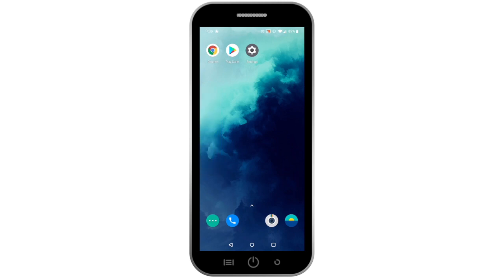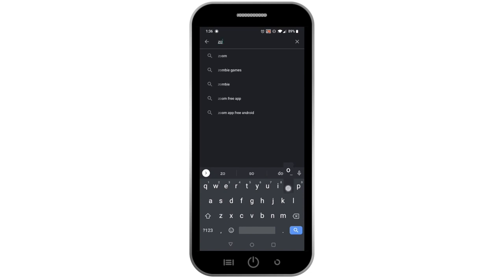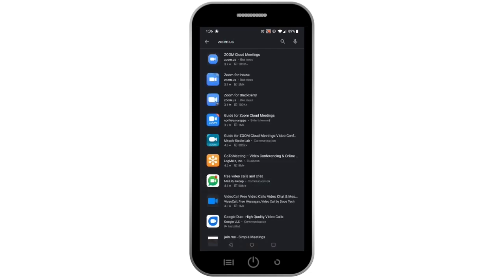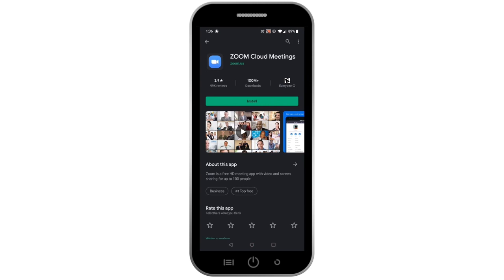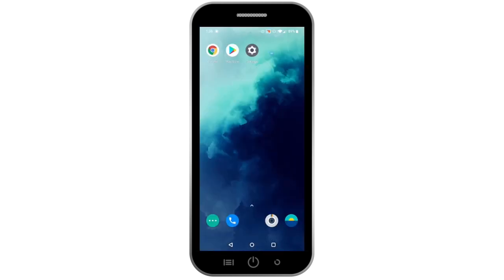To download Zoom, go to your Play Store and tap on the search bar on the top of the screen. Type zoom.us in the search bar. The Zoom Cloud Meetings application will appear. Click on the Install button. After it downloads, the Zoom application icon will appear as the last app on your phone or tablet screen.